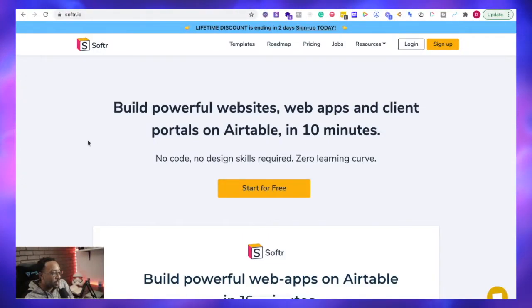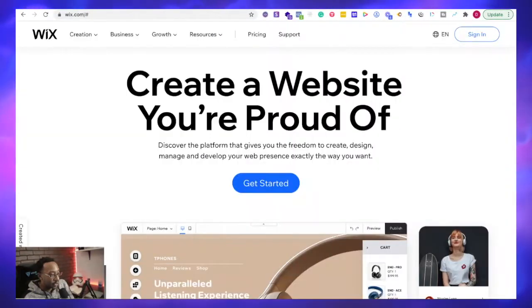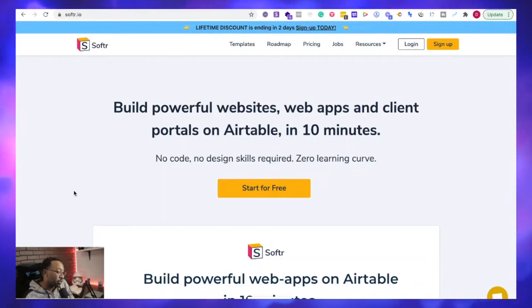In this video, I'm going to be comparing Softr to Wix. Now, what is Softr?